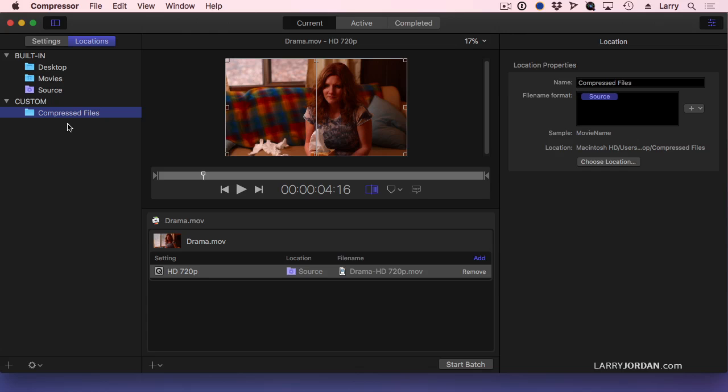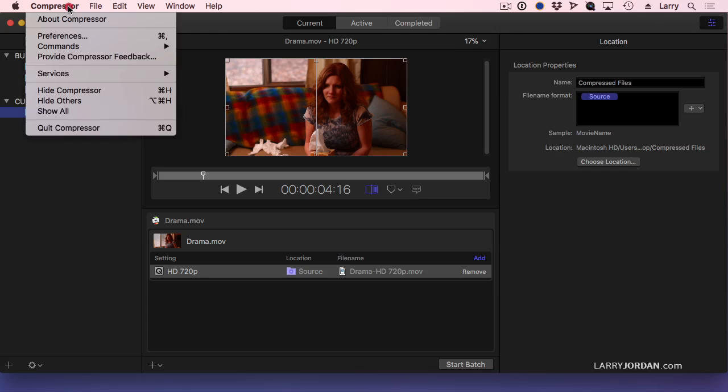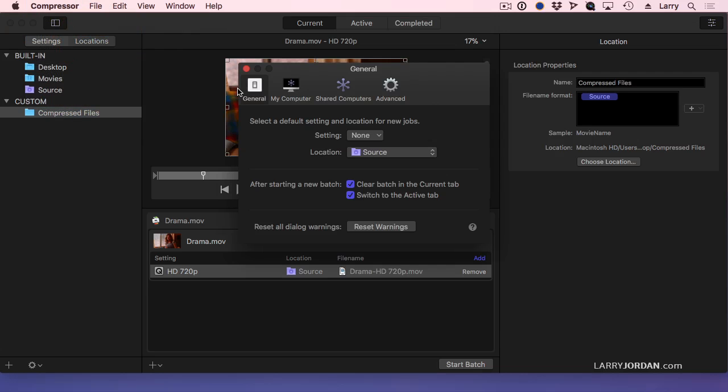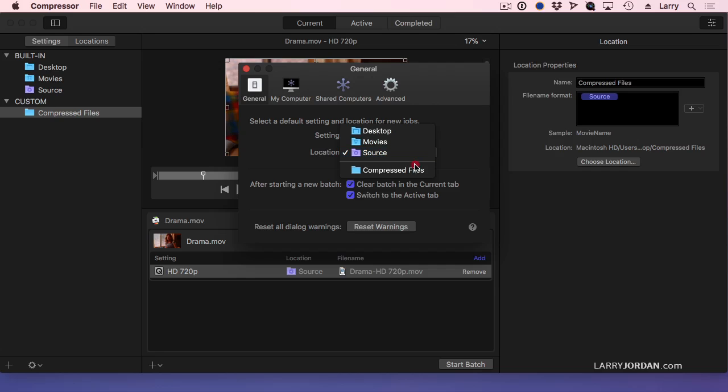The last step is to go up to Compressor, go down to Preferences, and under General, change the default location from Source, which means where your source movie is, to Compressed Files.